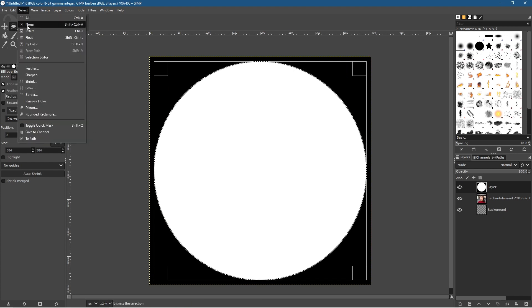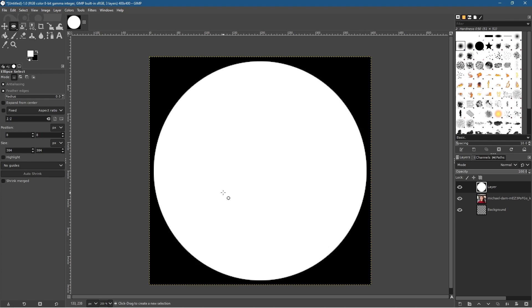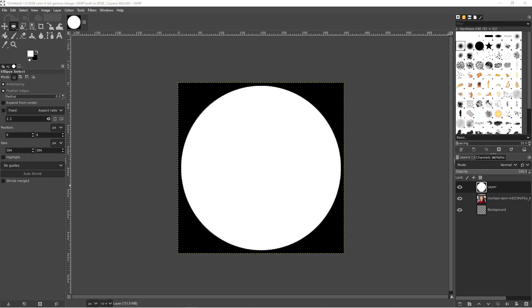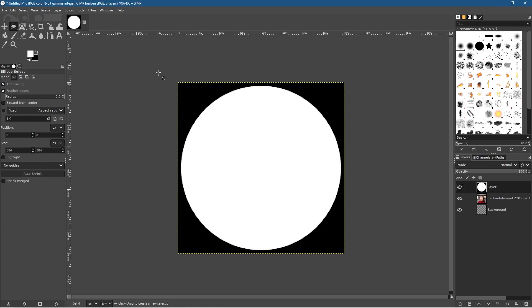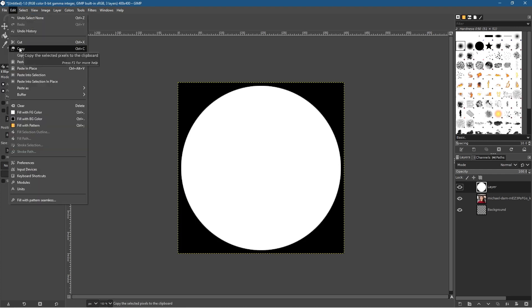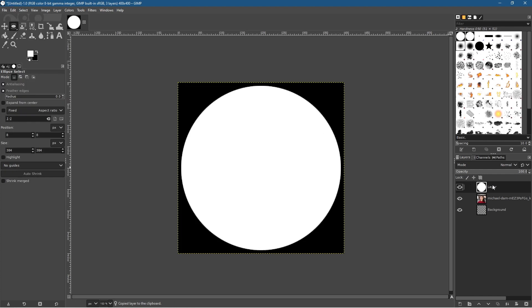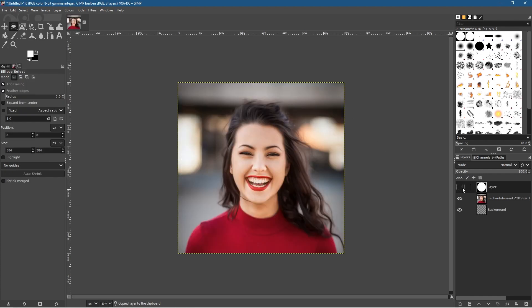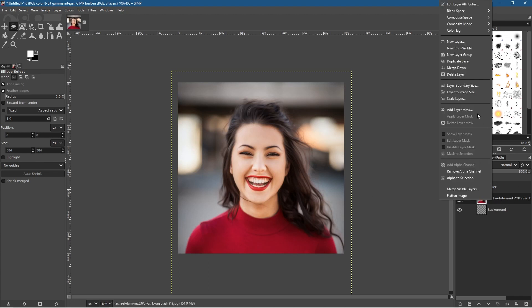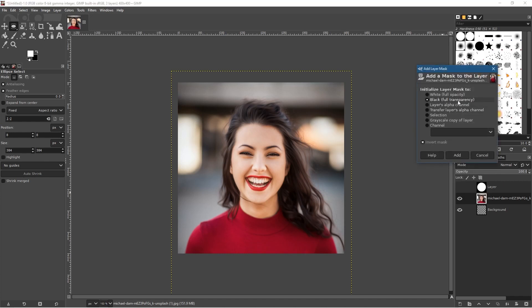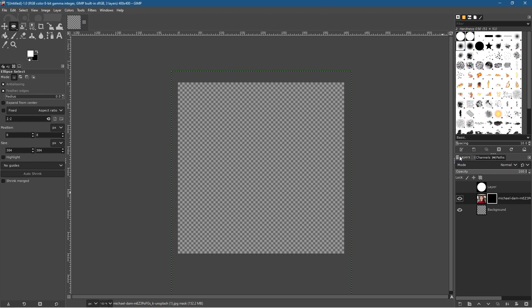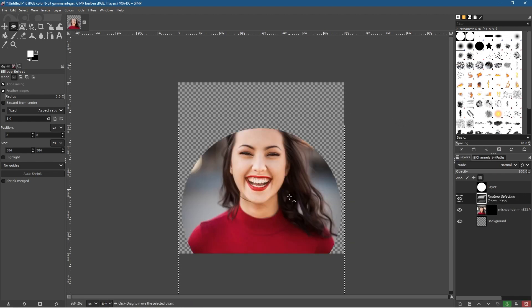Go to Select > None — now we have a white circle. Select this top layer, go to Edit > Copy. Then hide this top layer by clicking the eye icon. Click on the picture layer, right-click, and go to Add Layer Mask. Set it to black for transparency, make sure 'Inverted' is turned off, and click Add. Then press Ctrl+V and you'll have this circular shape.